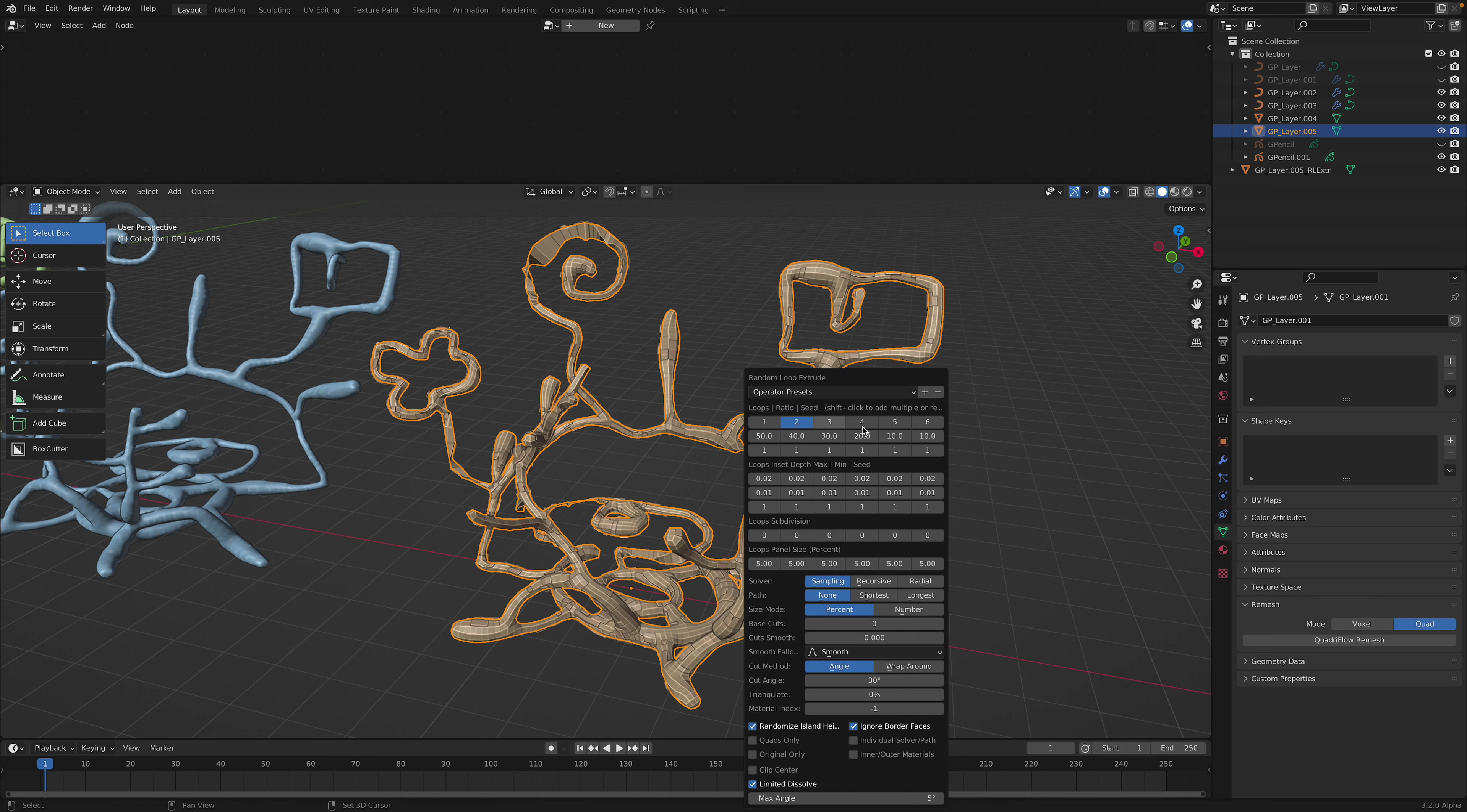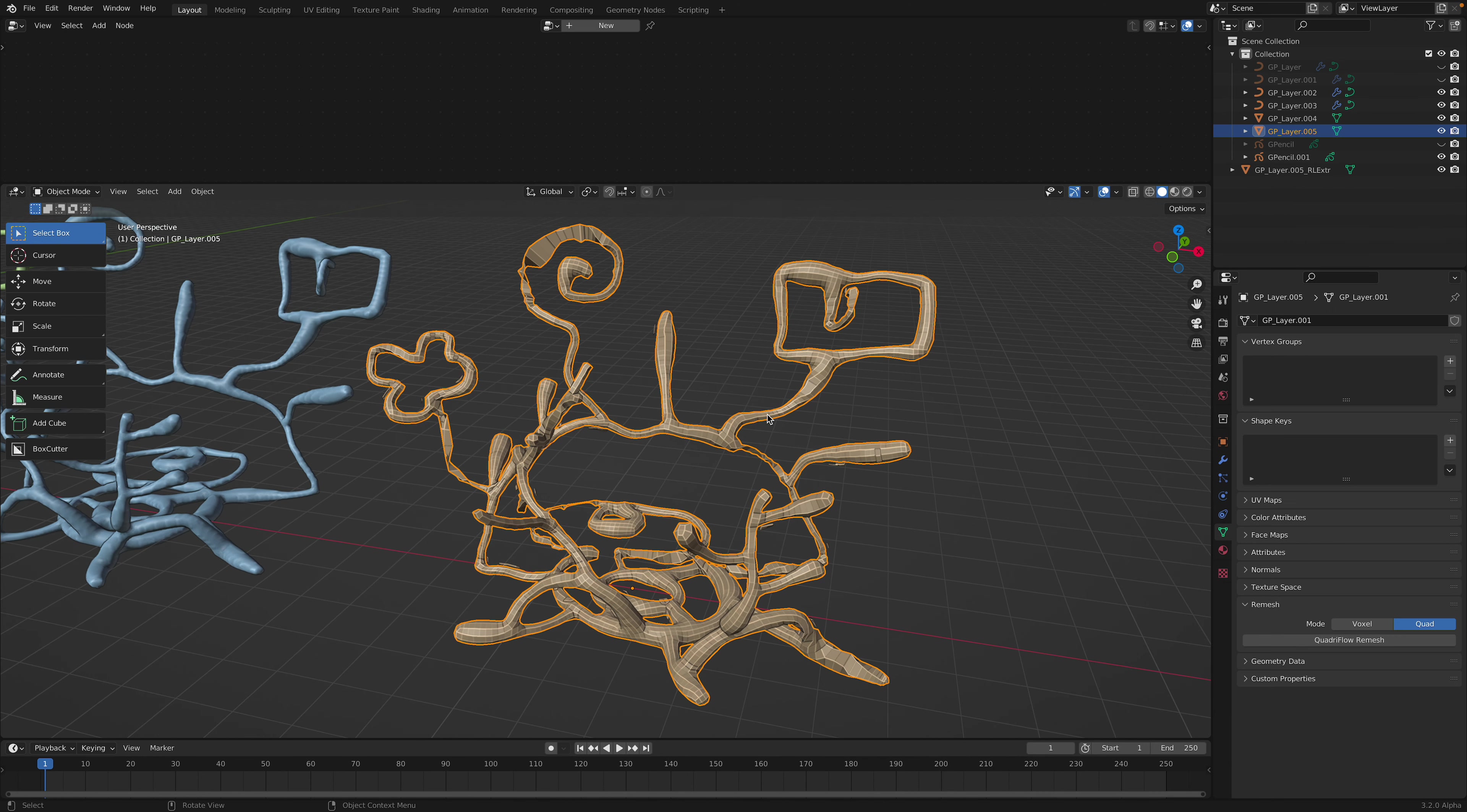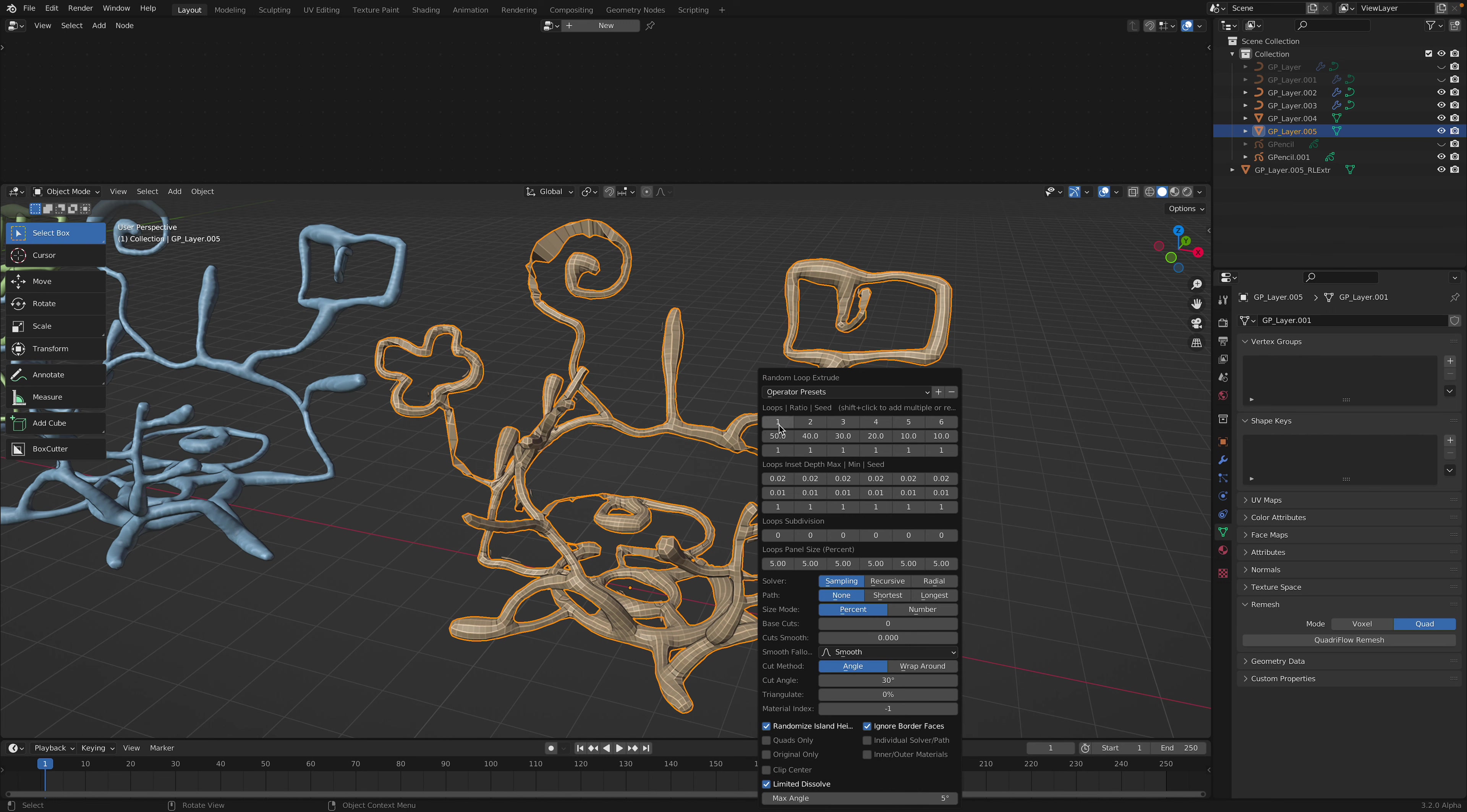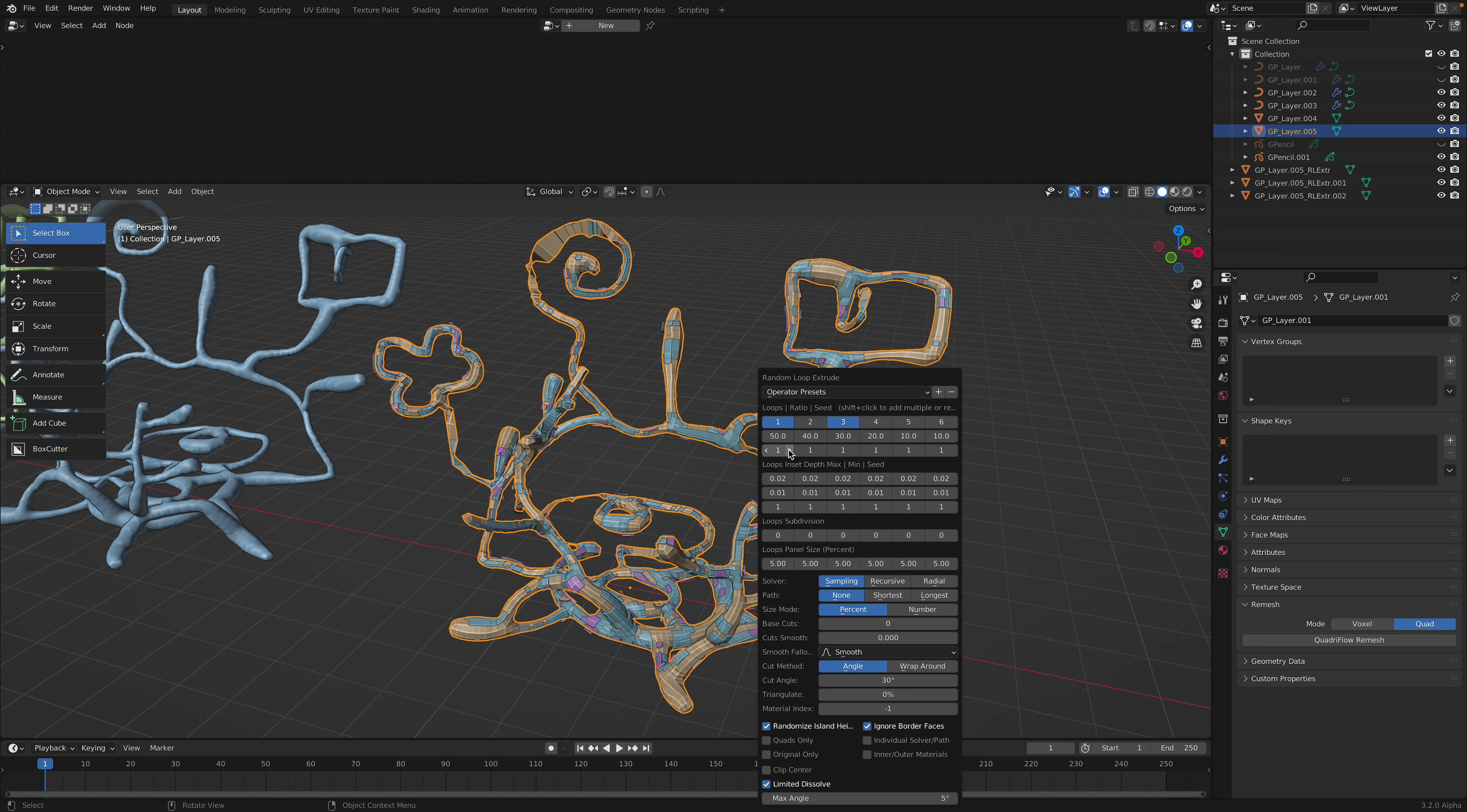So it's starting to give some sort of details. Try Shift Q again. I'll go one and three, and I can randomize the seed as well.